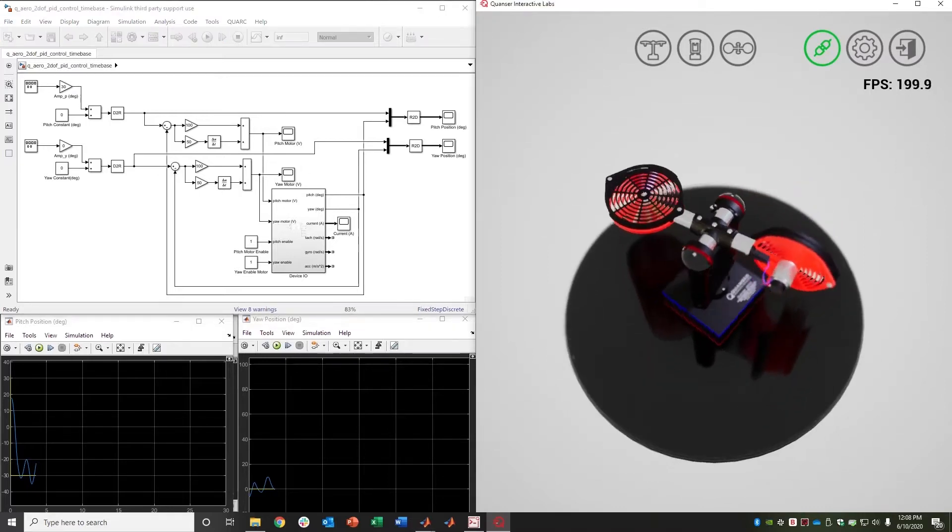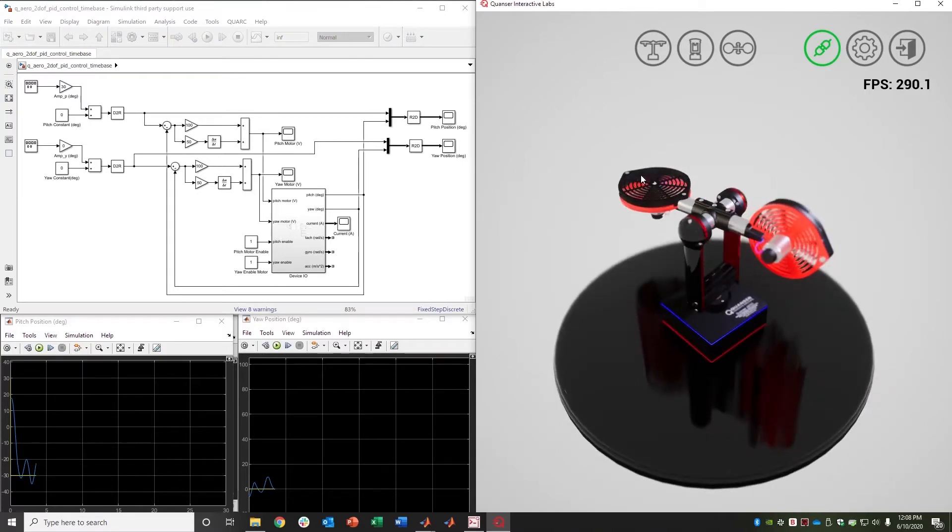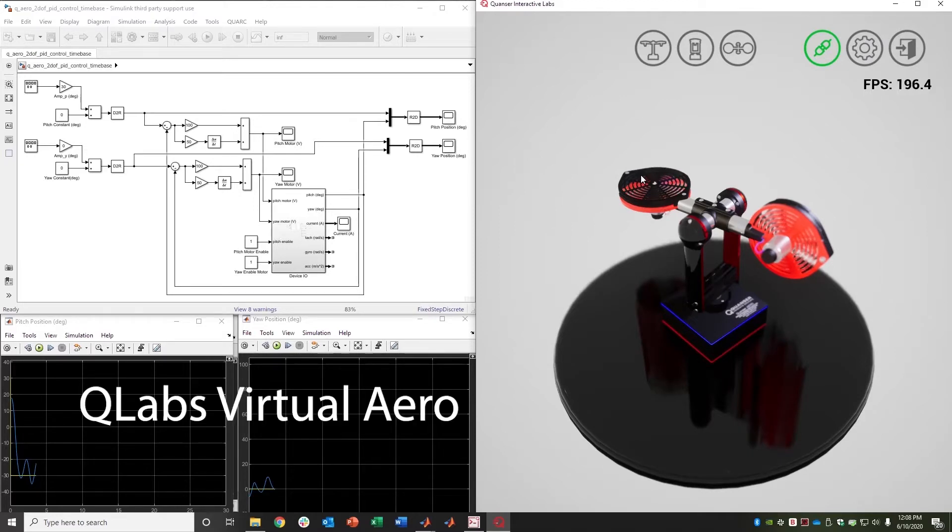What you see here on the right hand side is what you can expect with any Quanser Virtual product, be it our Quanser Aero, Quanser Qube, Quanser Arm and so on.